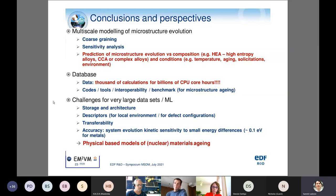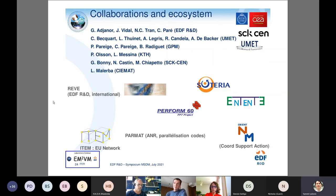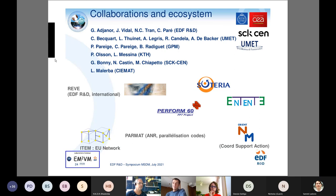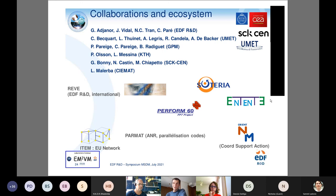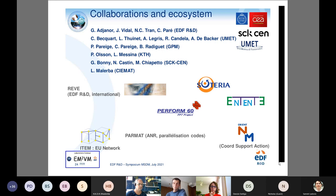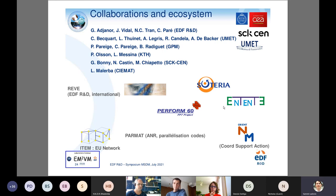I would like to thank the different collaborators involved in this work and the various collaborative projects that have contributed over the past 20 years. Thank you very much.